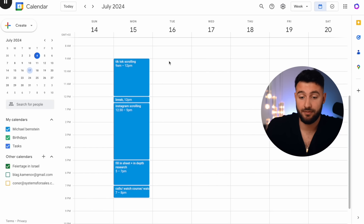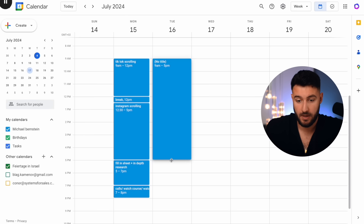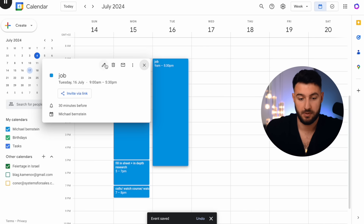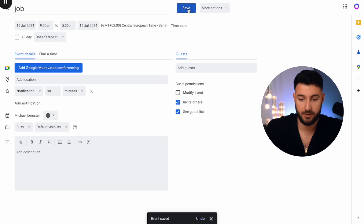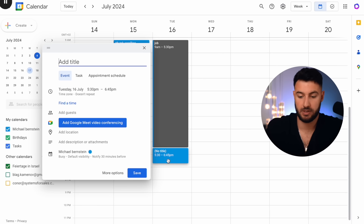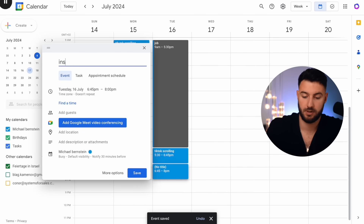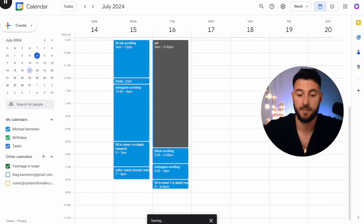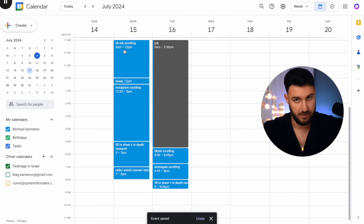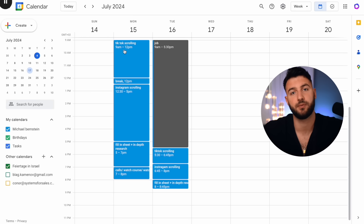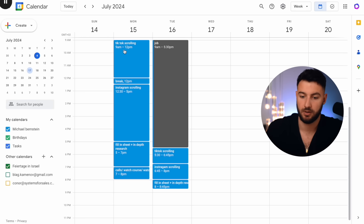If you have a nine-to-five job and it takes 30 minutes to commute home, this is not your dropshipping work. After you're done with the job, you'll do the same thing — TikTok scrolling, Instagram scrolling, then fill in the research sheets after that. You need to have at least three hours a day. If you don't have three hours a day, it doesn't make sense to do this. Most of you, if you're being honest, have way more than that.